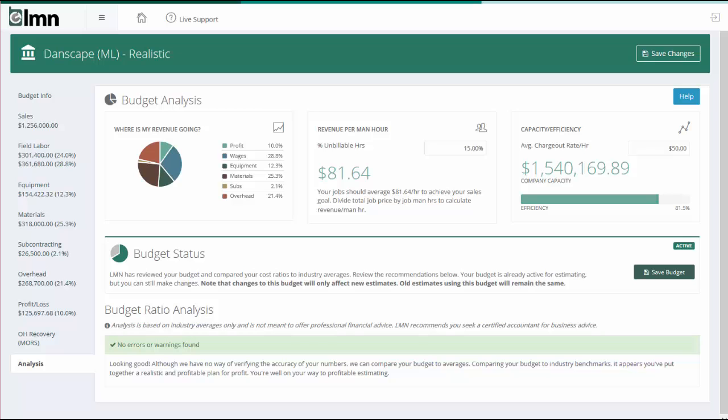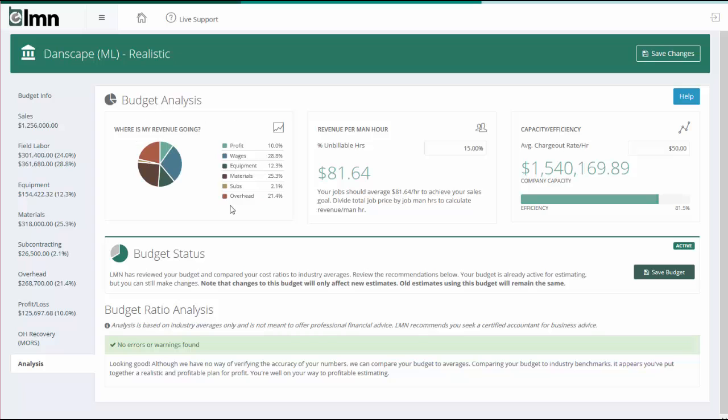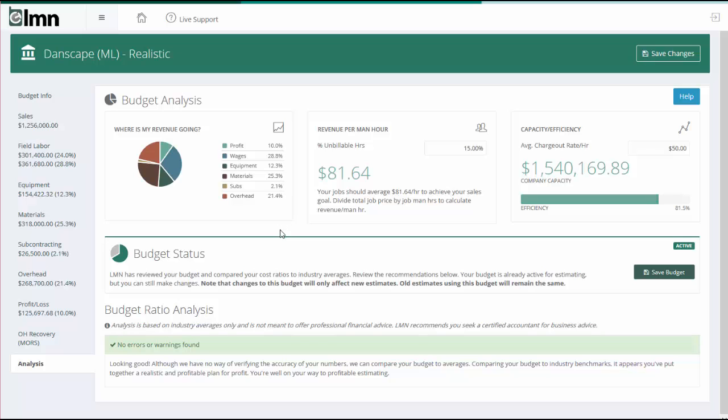I'm looking at my budget analysis tab for the budget I just built here. First of all, up at the top left here in this tile, it's breaking down your budget by what you're spending on different amounts. For example, you can see here that of my revenue, 28.8% is going to wages, 12.3% to equipment, 25.3% to materials, with a 10% profit left over.